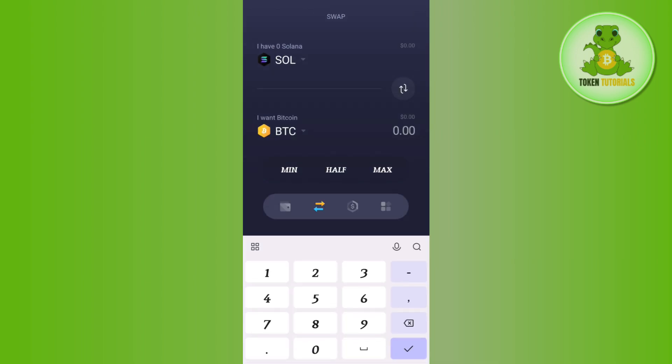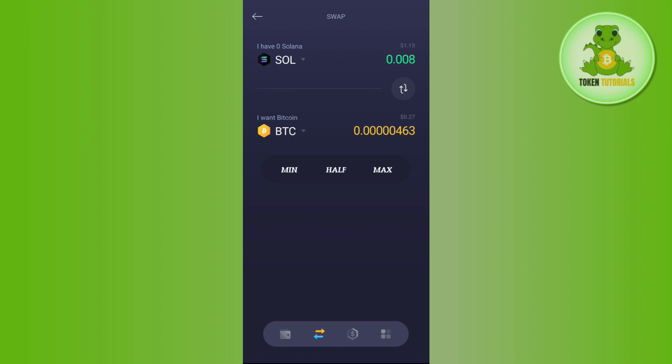Afterwards, you just have to enter the amount of crypto that you want to swap and then it will show you the equivalent amount of crypto that you are going to get.